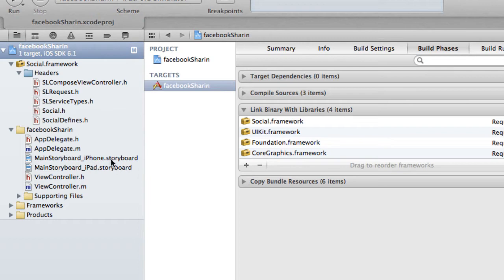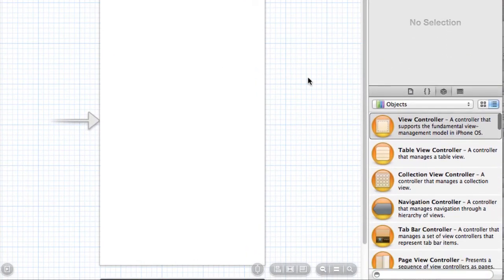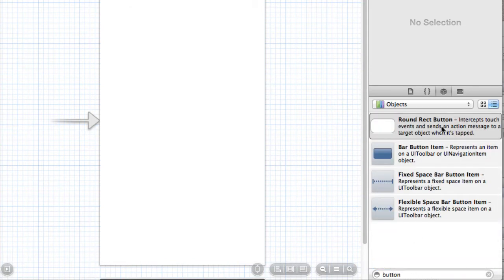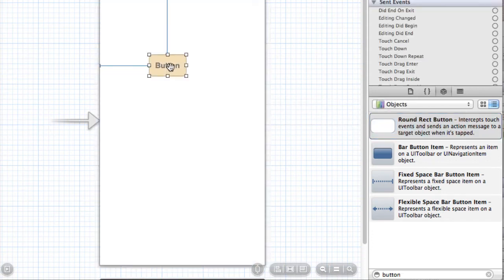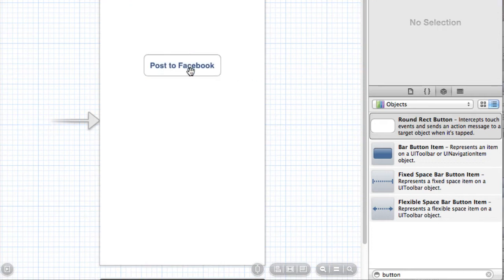Now we have to set up our UI. We're basically going to put a button on screen, so select your storyboard — we're going to use just the iPhone storyboard. Search for the button, drag and drop a round rectangular button on screen, put it in the center, and label it something like 'Post to Facebook'. Right now we have nothing attached to this button, so if we run our program now, nothing's going to actually happen.